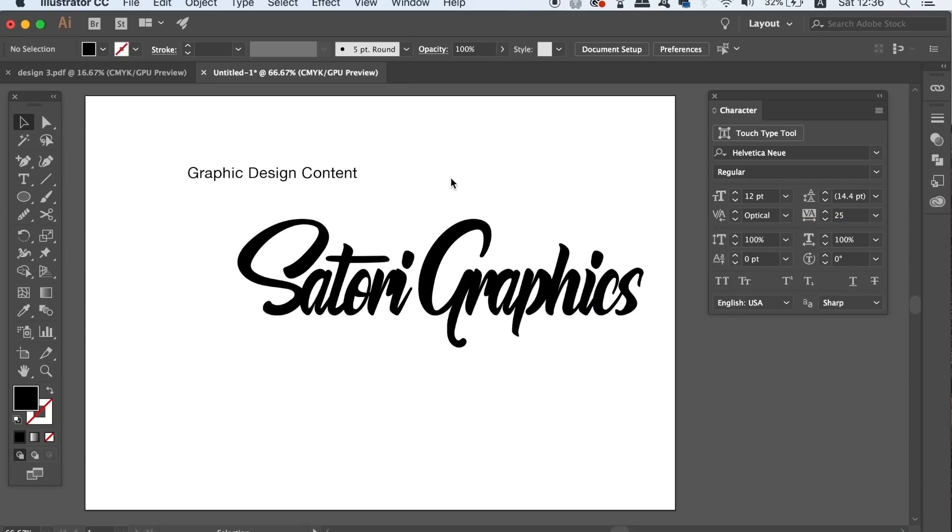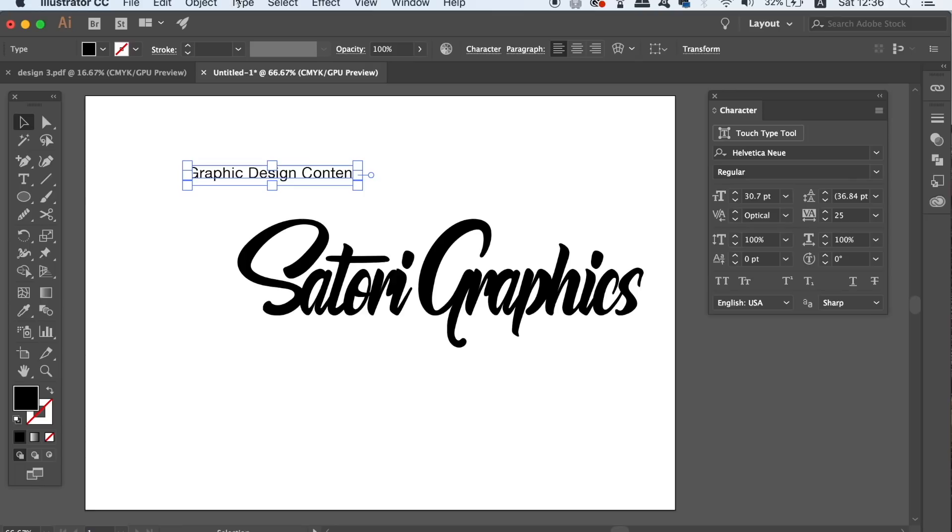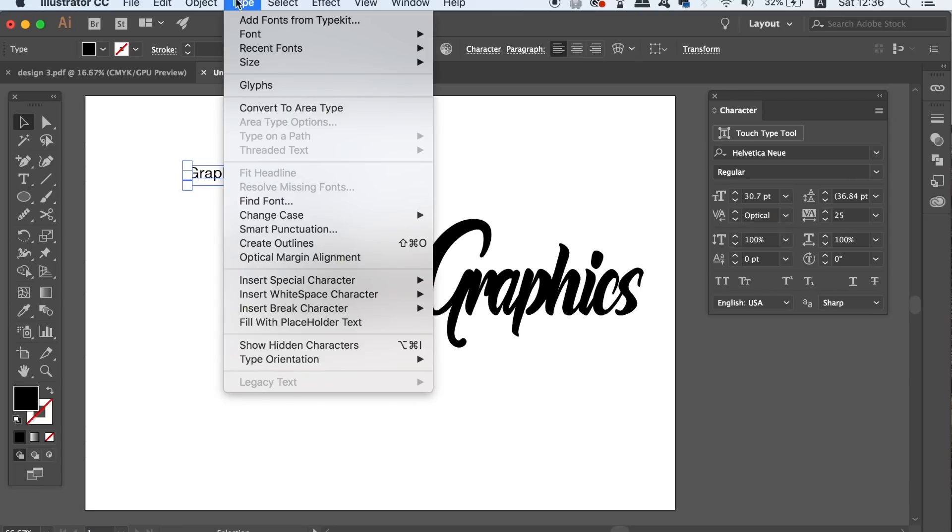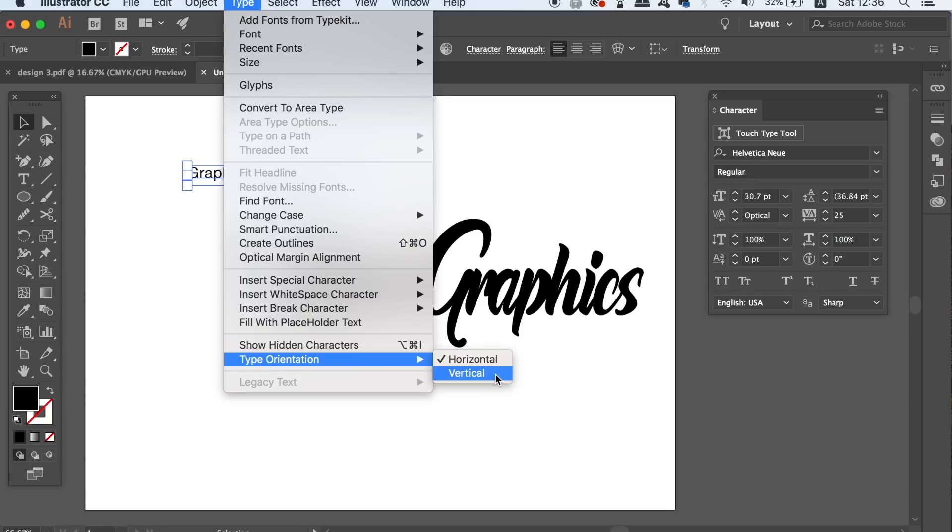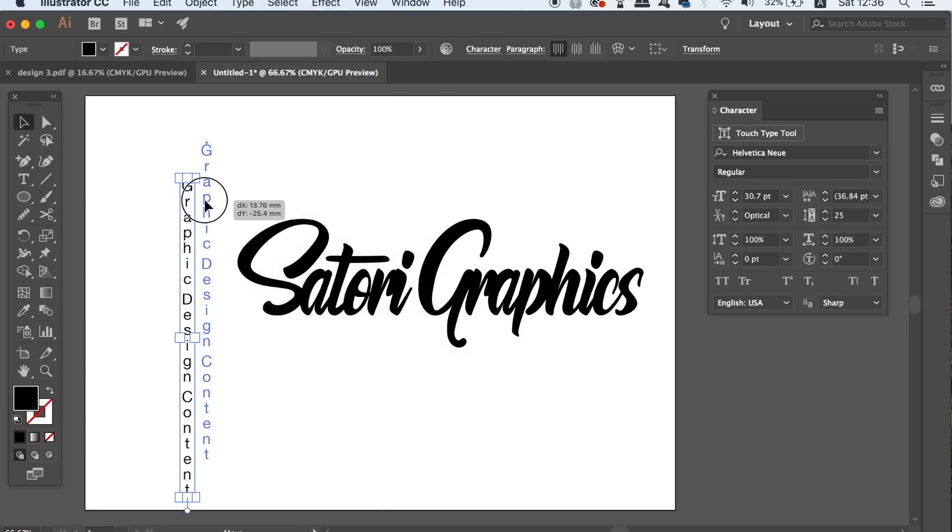The third typography setting in Illustrator is just a quick and easy way to orientate your text vertically instead of horizontally. This can come in handy for specific designs when you need vertical text. It's always useful to know this setting within Adobe Illustrator.